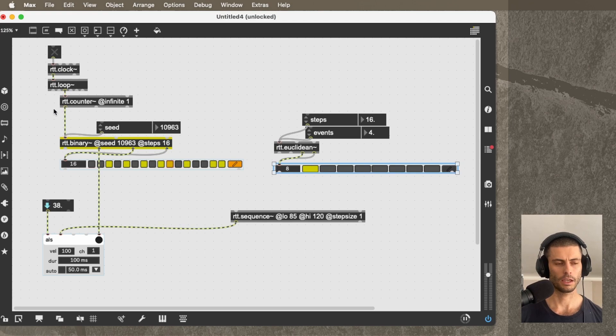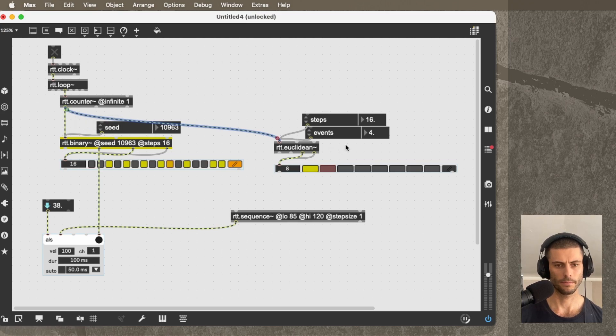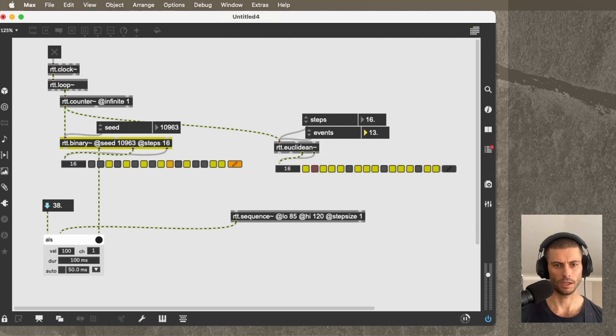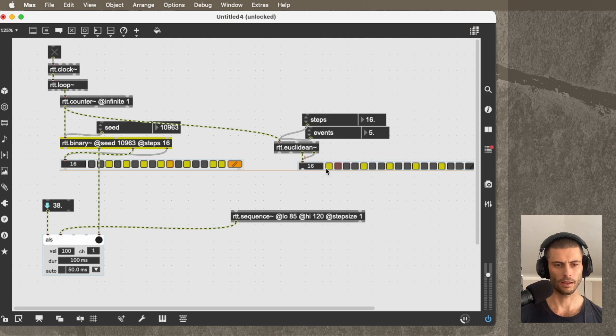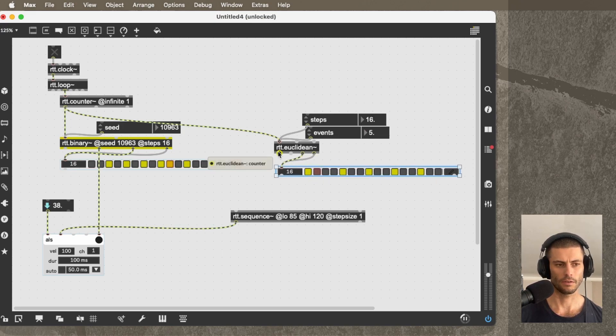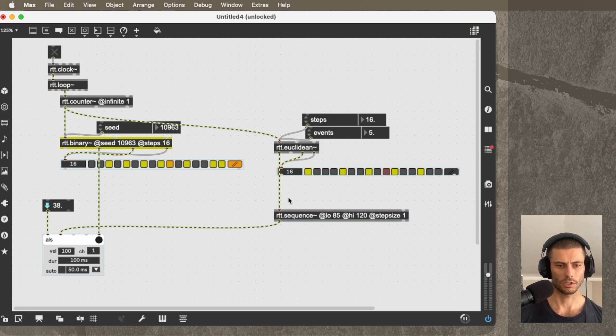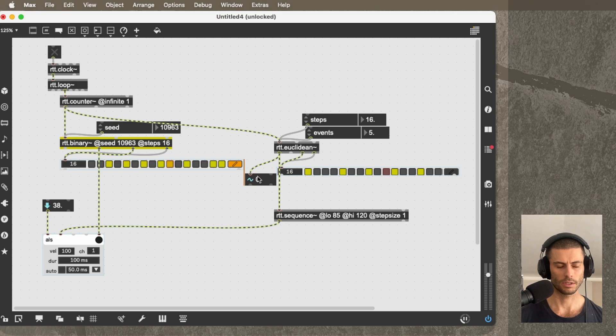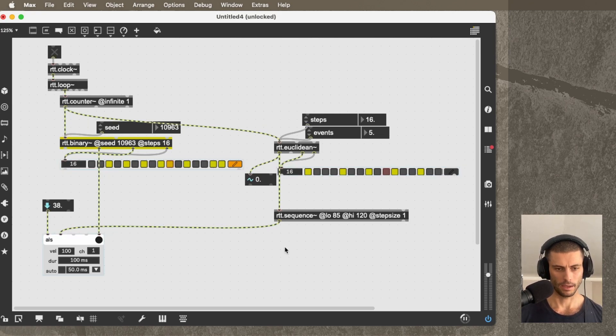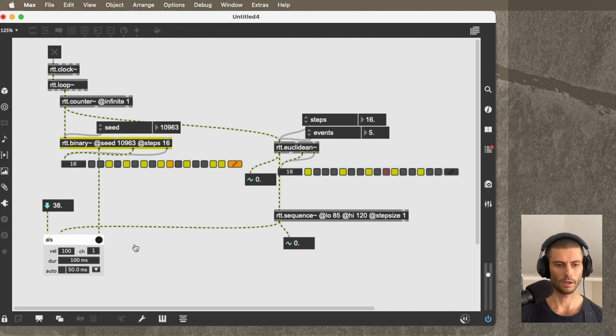So what I'm going to do is create an RTT.Euclidean. And I'll pull some arguments or some attributes up, steps and events. And then I'm going to connect the Euclidean to the counter that we get from RTT.counter. And then if I modify these parameters, you can see we're getting different patterns. So let's say like five sounds interesting.